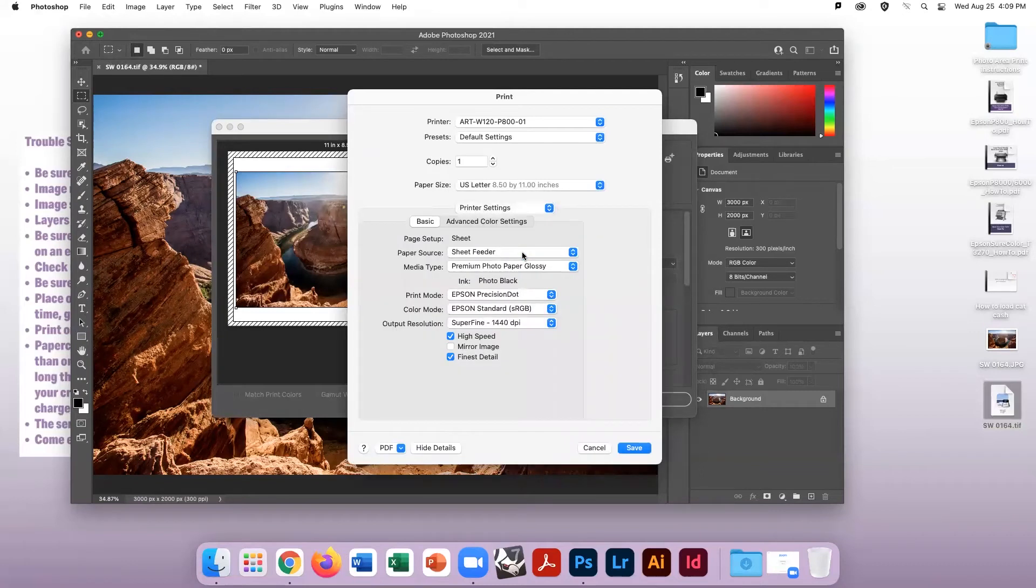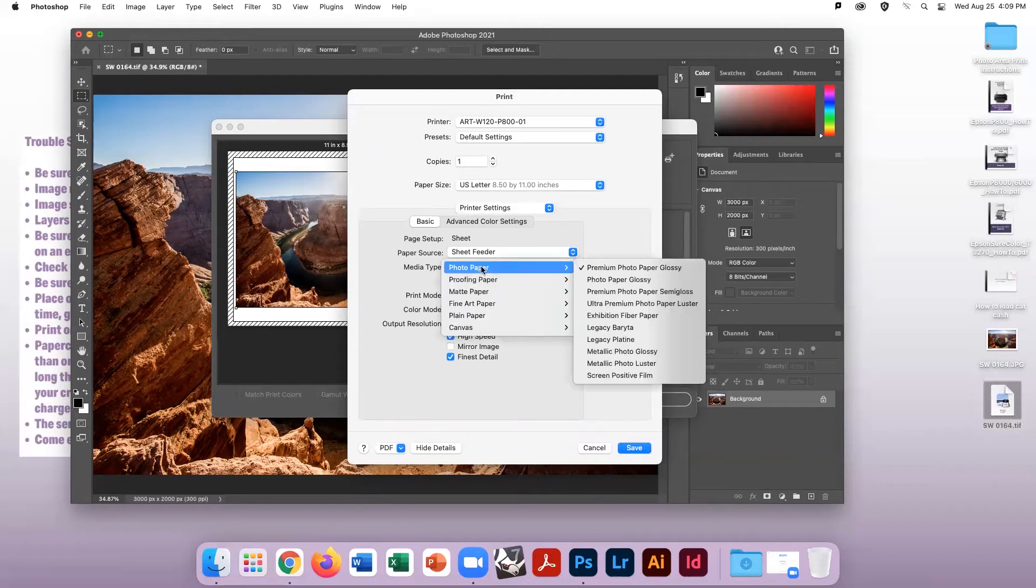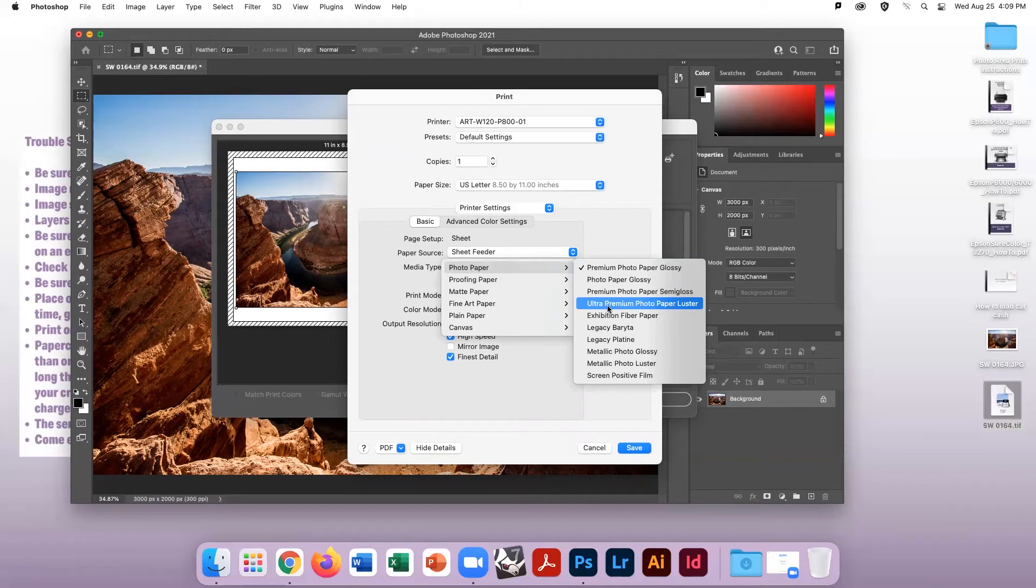For paper source, make sure sheet feeder is chosen. For media type, this chooses the type of paper finish you will be using. We carry the Ultra Premium Photo Luster.